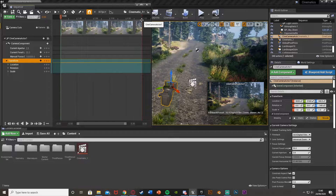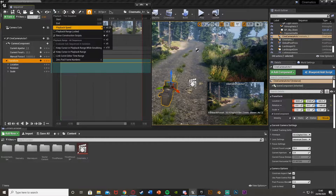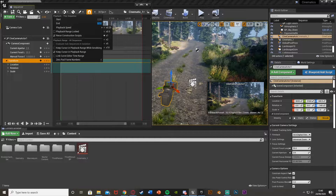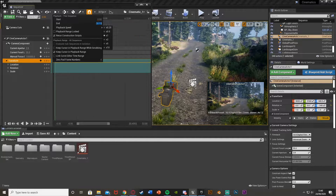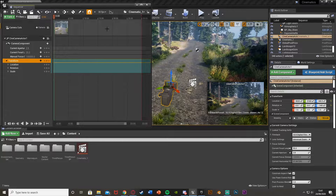I'm going to go to Playback Options, click the little arrow, and set the end to 30 — meaning this will now be 30 seconds long. Obviously you can choose however long you want this to be.